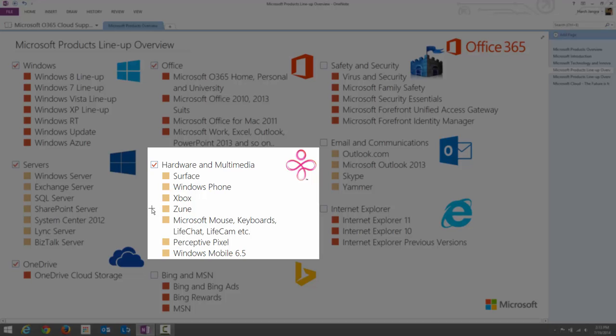Zune is a media product from Microsoft, similar to an iPod, with software that allows you to manage all your media content such as songs and movies. You can put this information into the Zune hardware. You can find more information about Zune on the Internet.